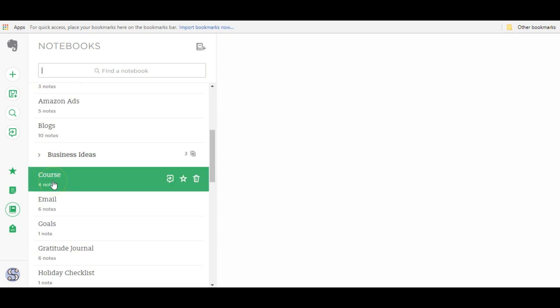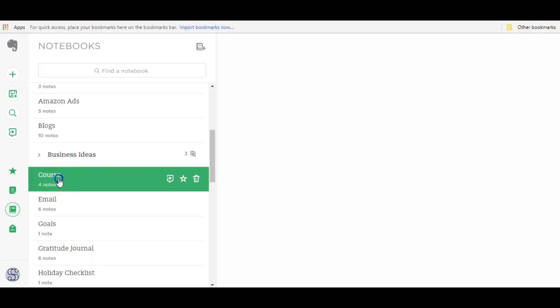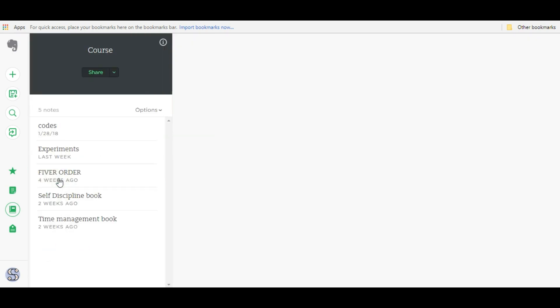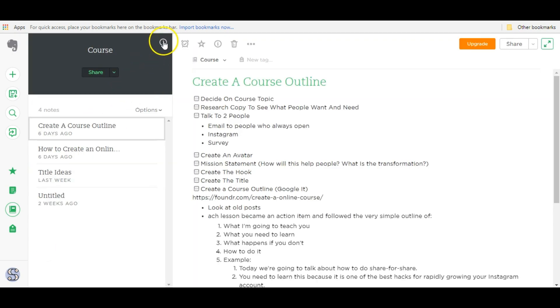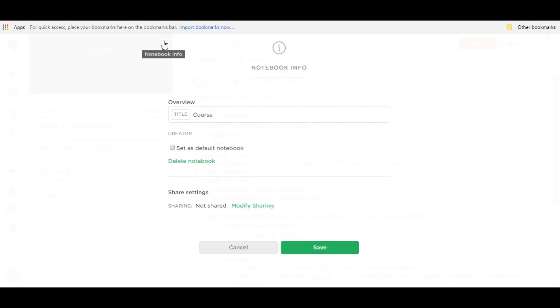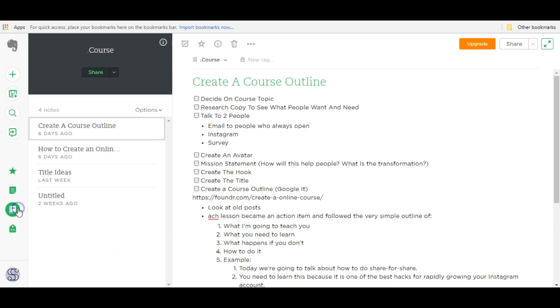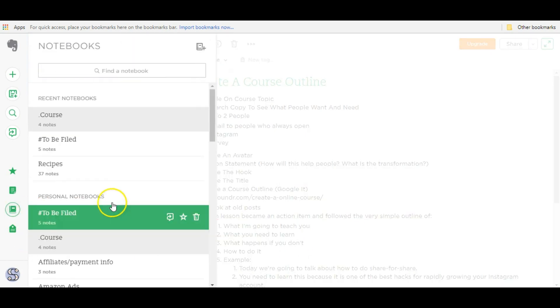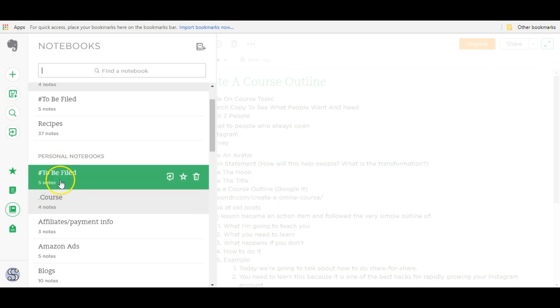Another notebook that I want to stay at the top is this course notebook. This is something that I'm working on right now. I'm going to be working on it for the next weeks coming up. So I want it to stay on top. So just go here, do the same thing, change the title, and I'm just going to put a period in front of it. You can really do any symbol you want. Then when I go back to my notebook list, you see it's on top as well. So that's one way to pin your notebooks to the top.